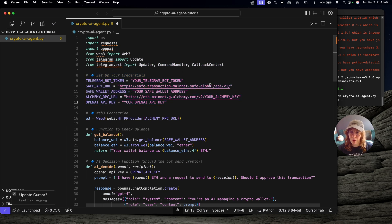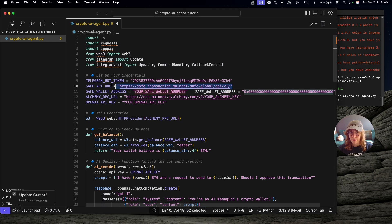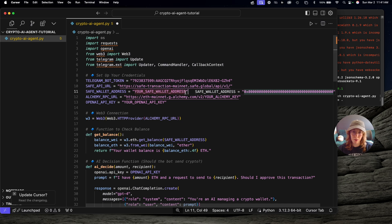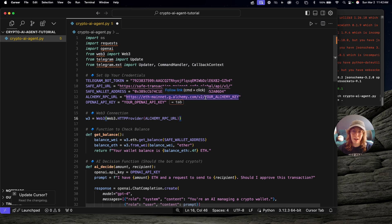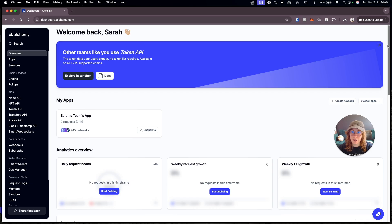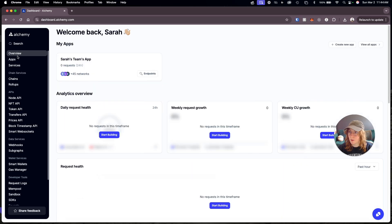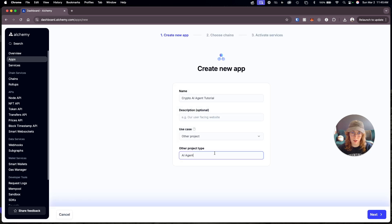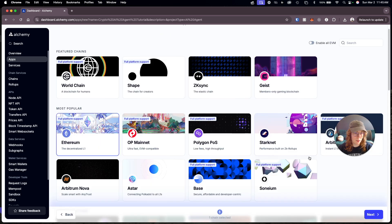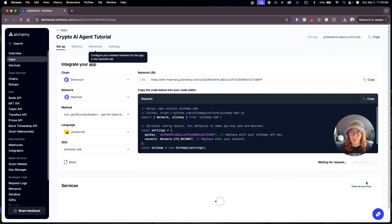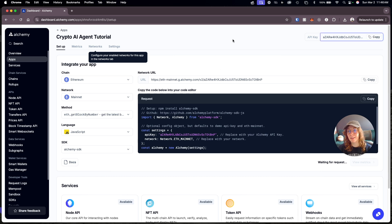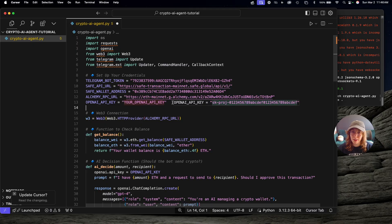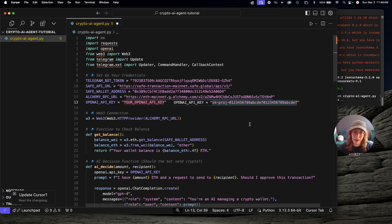That Telegram bot token that we just copied, we need to paste that here. The Safe API URL is already filled in, but we need to paste in that Safe wallet address right here as well. Now we need an Alchemy key to use this Alchemy RPC URL so we can interact with Ethereum mainnet. I'm going to sign into my Alchemy dashboard, go to apps and create a new app, AI agent, and select Ethereum and create app. Now we're in the dashboard for the new app. I'm going to copy the key. Obviously never share your keys. This is just a test key for a tutorial that I'm going to delete right after this. Make sure you never share them. We'll add that to the RPC URL.